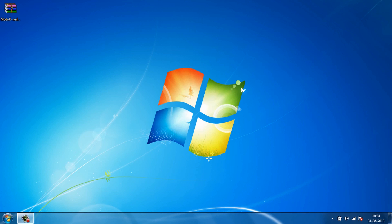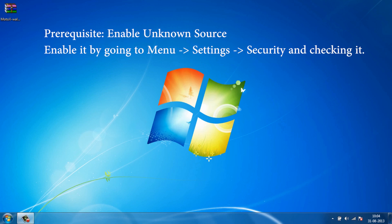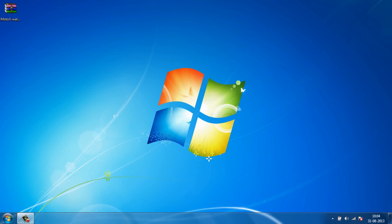What's up guys, Manish here. In this video we will be taking a look at how to get the Moto X features on any Android device. For this particular tutorial I will be using my Nexus 4, and as I said before, this tutorial should hold good for any Android device out there.